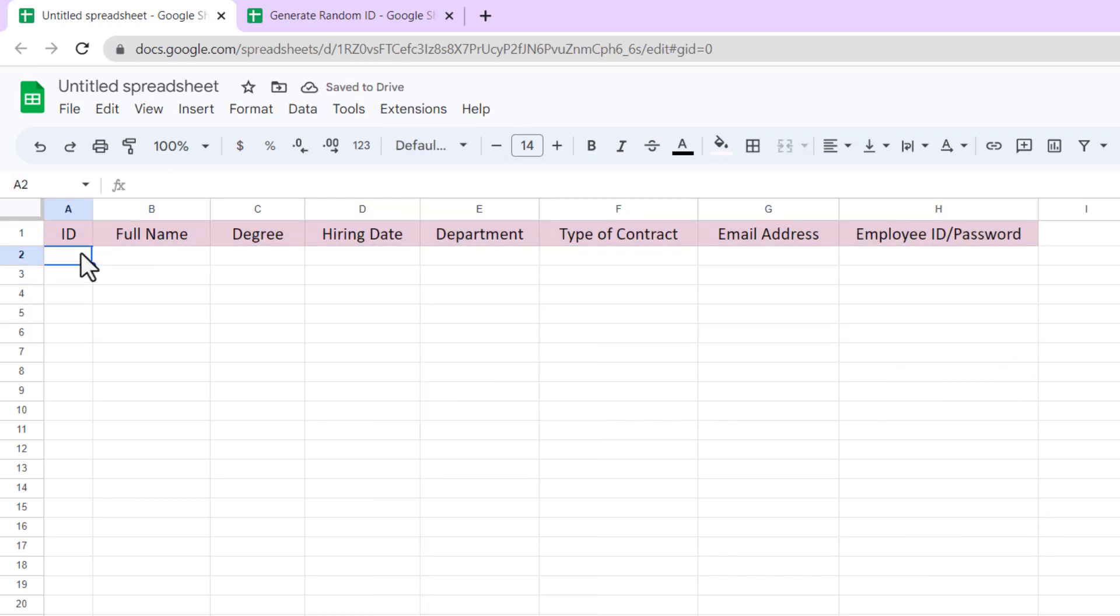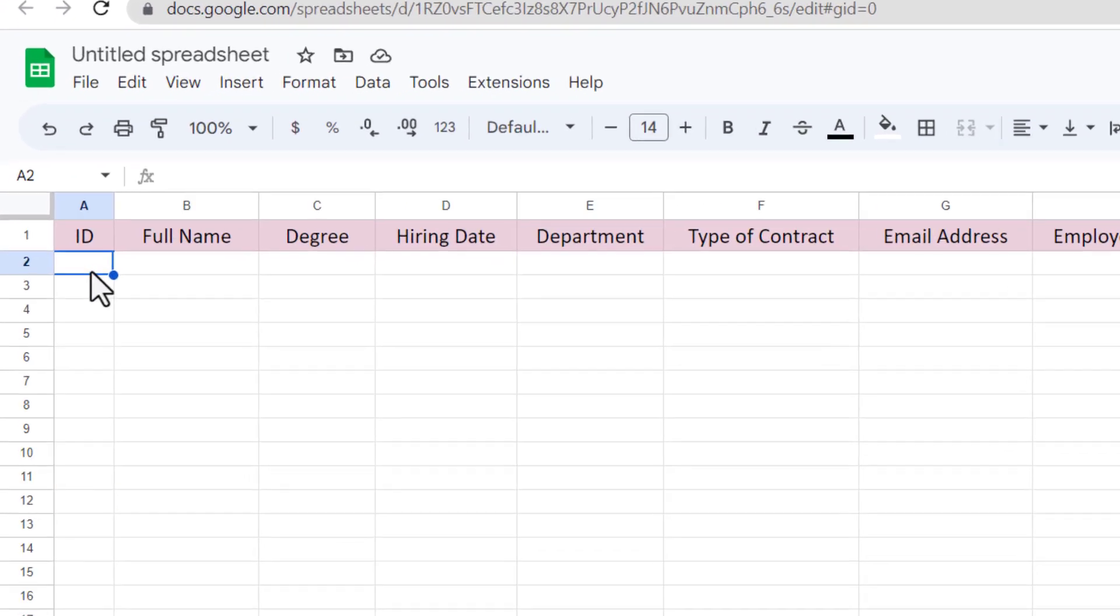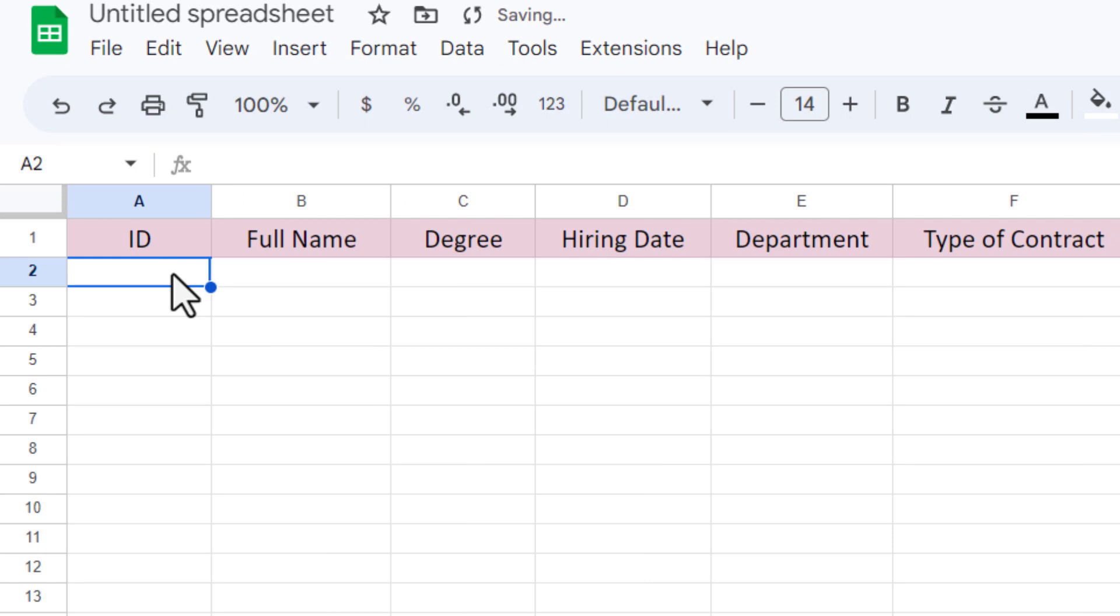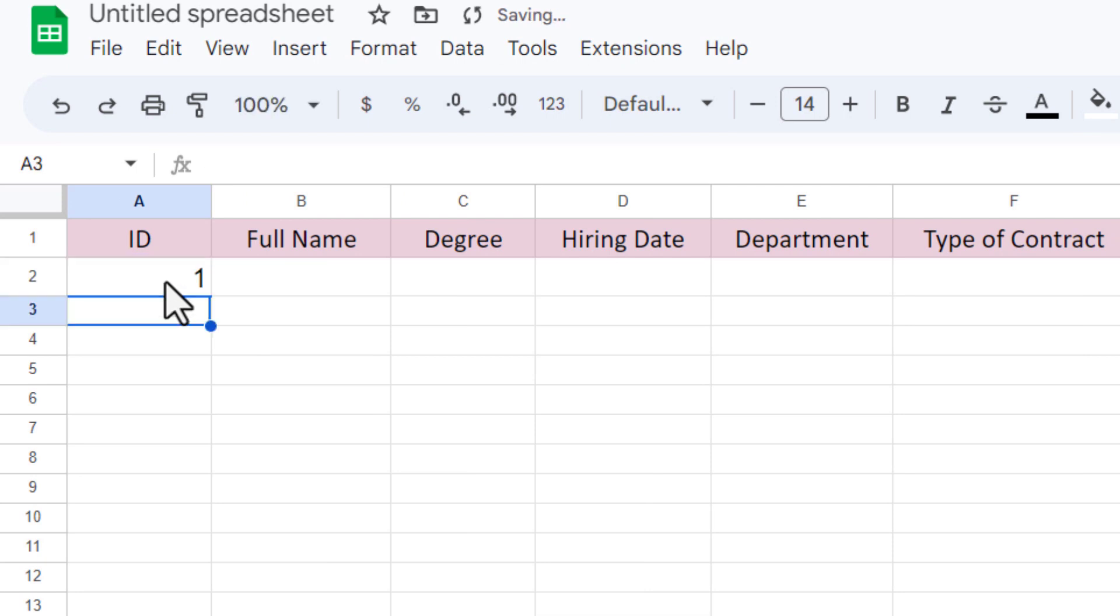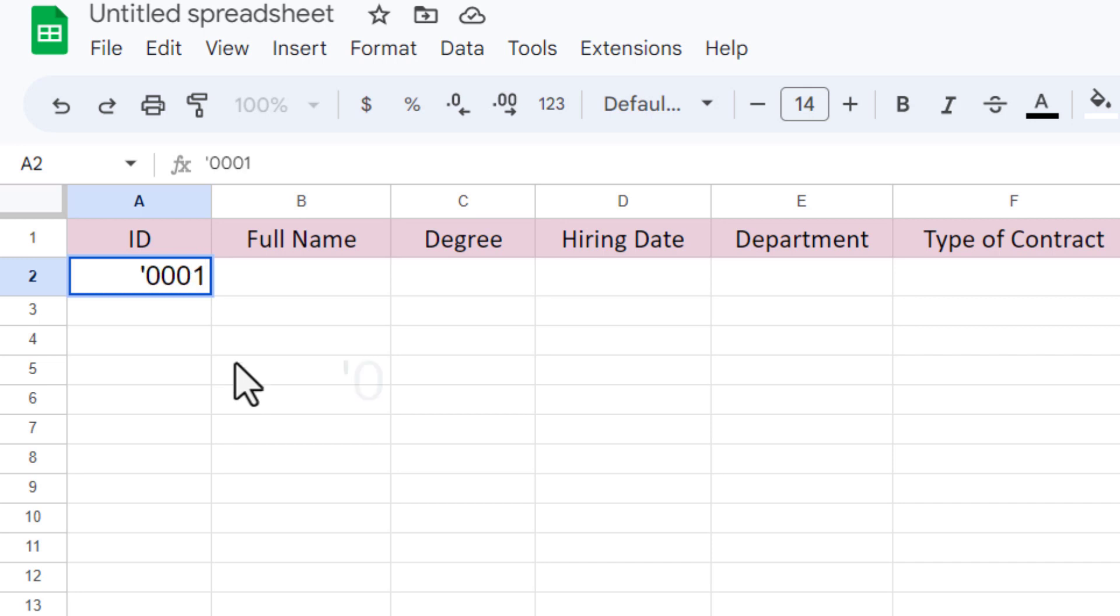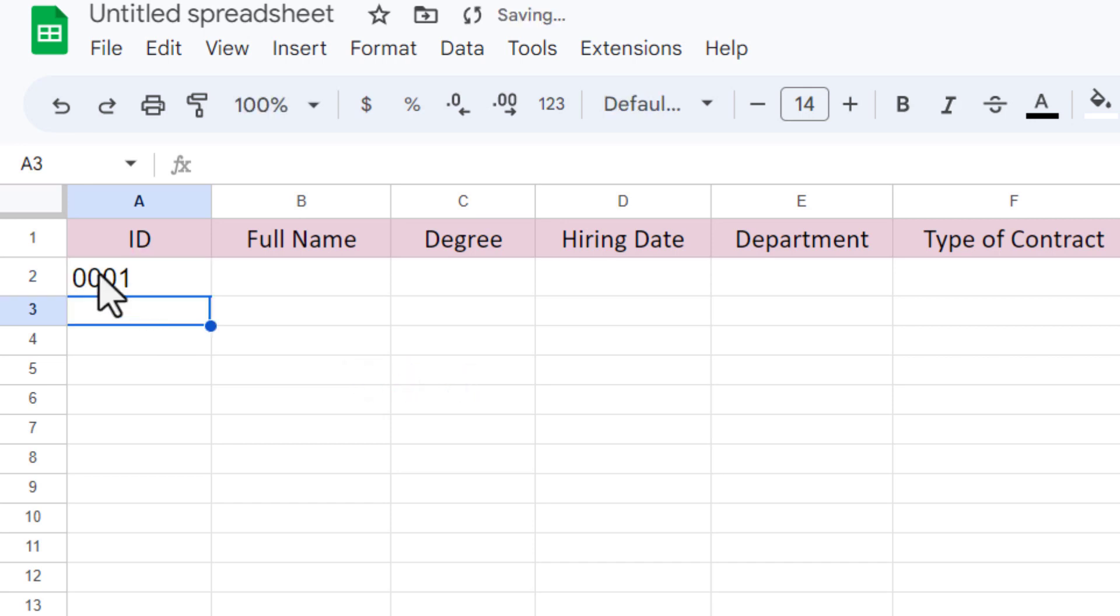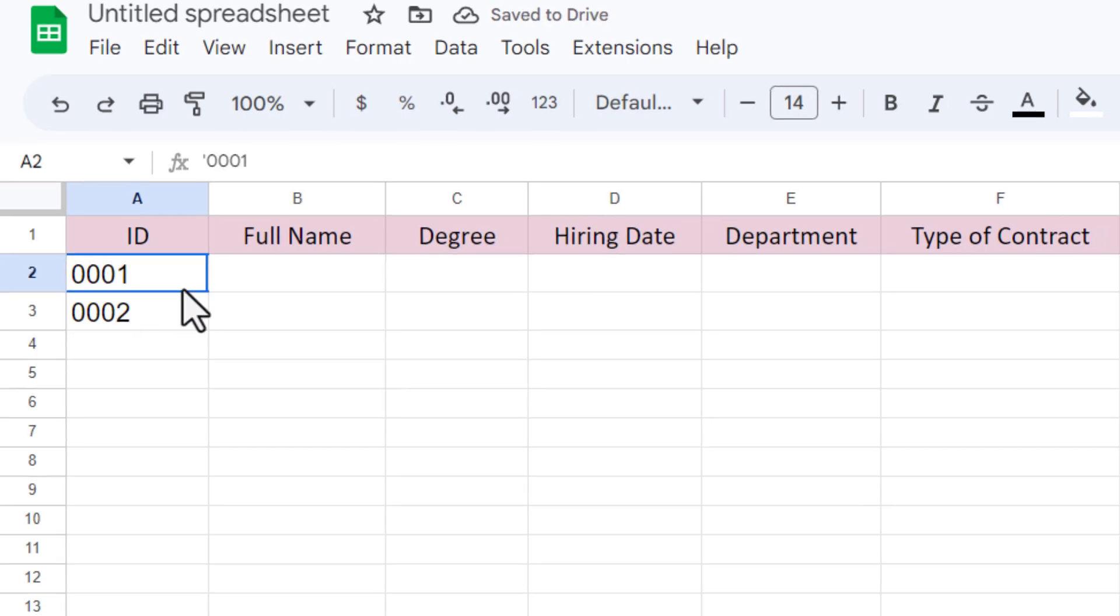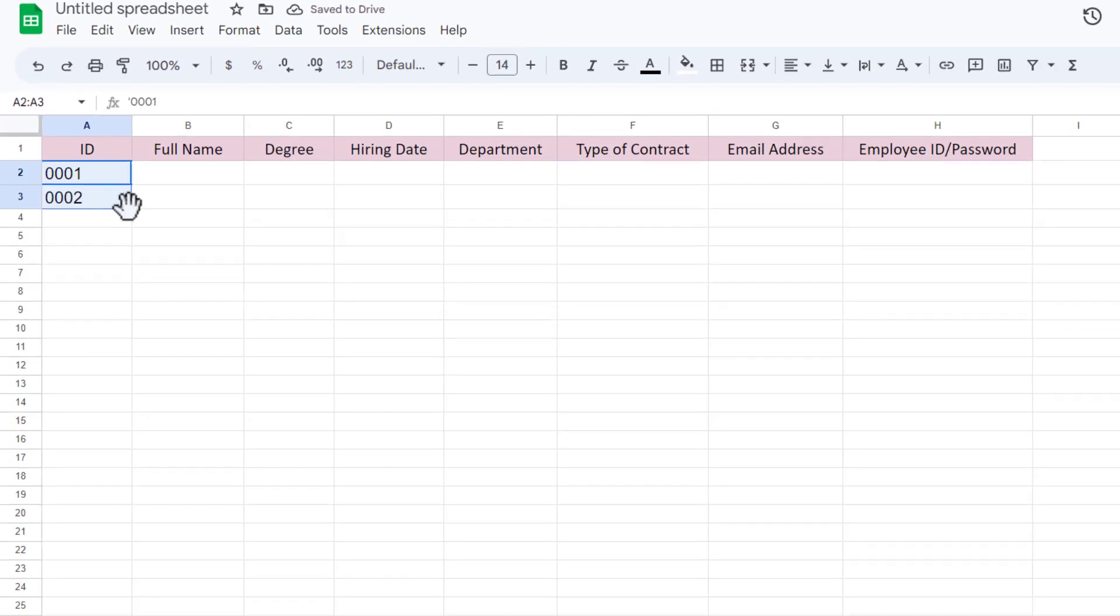For ID, I want to have three zeros and then one. But as you can see, when I enter a number in a cell in Google Sheets with leading zeros, it automatically removes those leading zeros. To solve this problem, I add an apostrophe before the numbers. Adding an apostrophe converts the number you enter into text and the leading zeros don't disappear. Now I drag it down.